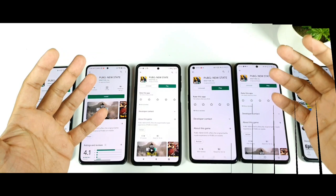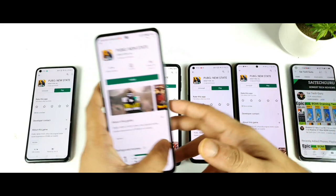Hi friends, welcome back to Shail Saito Kuro. The PUBG New State has been released just today in the Play Store and you can actually download it directly from the Play Store.